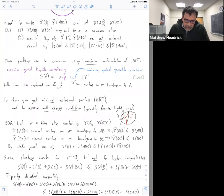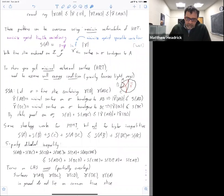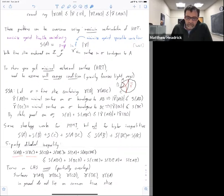However, if you go and look at the higher entropy inequalities — starting with the five-party dihedral inequality — the left-hand side has AB and BC. Guess what? Those cross. The HRT surfaces for AB and BC do not in general lie on the same slice. So there's no slice that I can use to play this game that I did for SSA or for MMI. This proof strategy, which got us farther, is not working for the higher entropy inequalities.